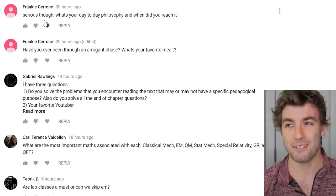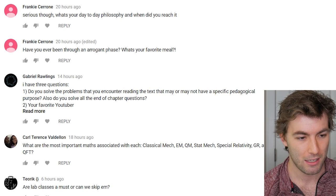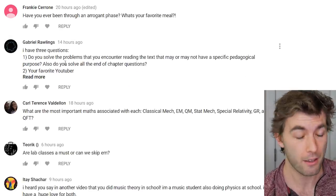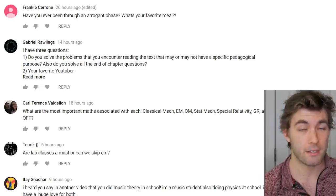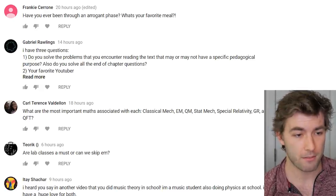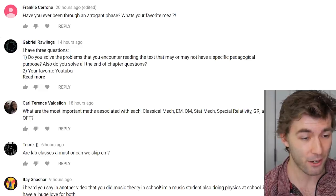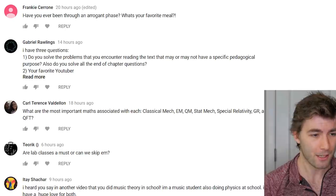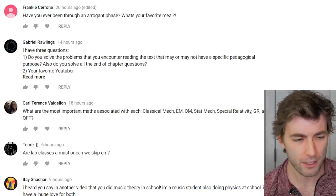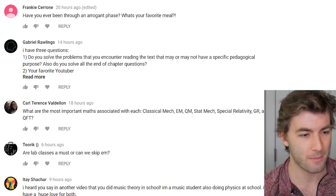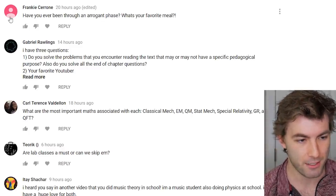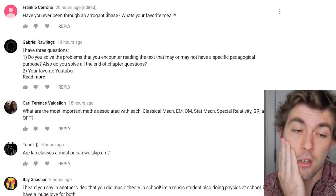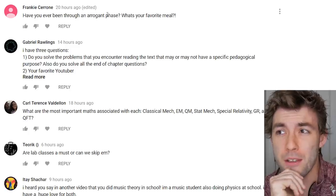Have you ever been through an arrogant phase? Yes, absolutely. When I was at VCU I was a different person — very cocky, kind of a tool, really vain and into weightlifting. I deleted my Instagram because all the pictures were just me being a douchebag. I definitely had my arrogant phase and I'm glad I've grown up a lot since then.